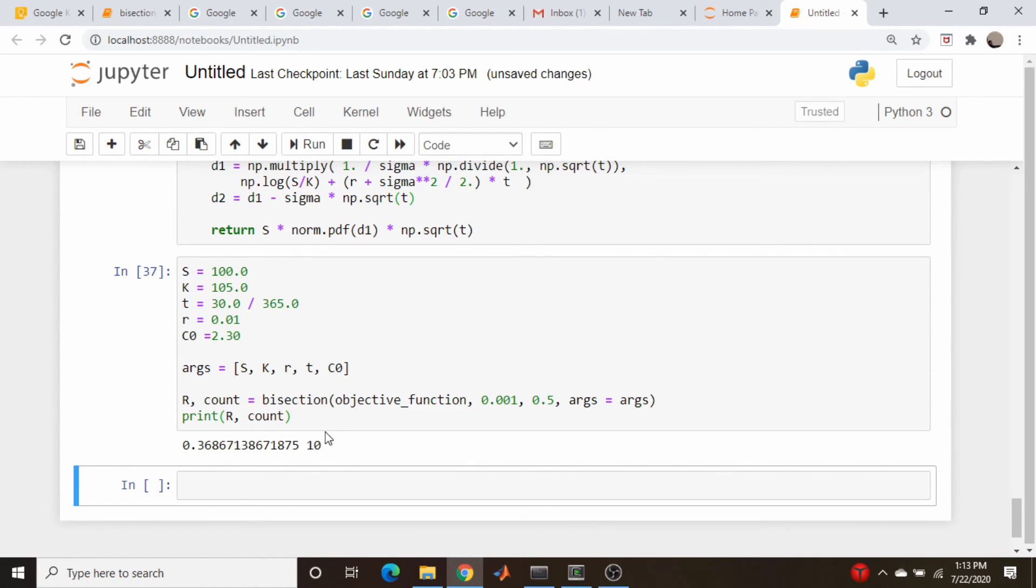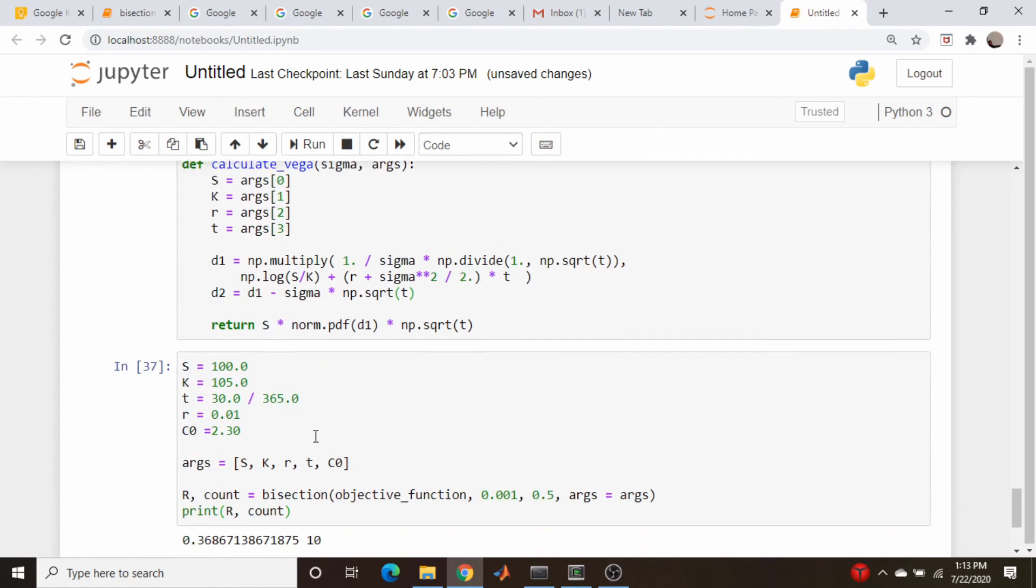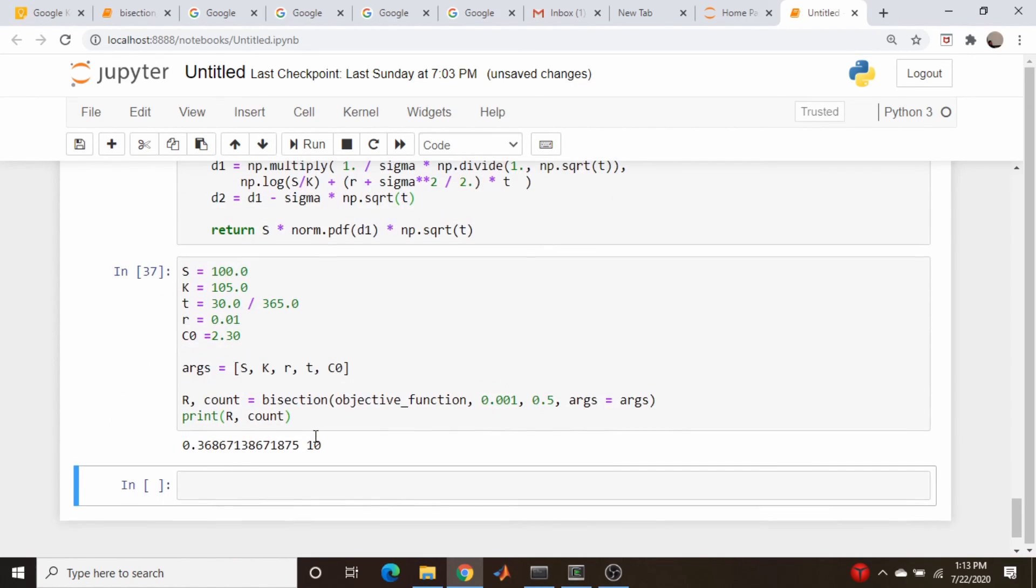Although, if I remember correctly, Newton's method took three iterations, and this takes 10. So again, not as efficient, and you have to make sure you are bracketing the roots. This won't work otherwise.